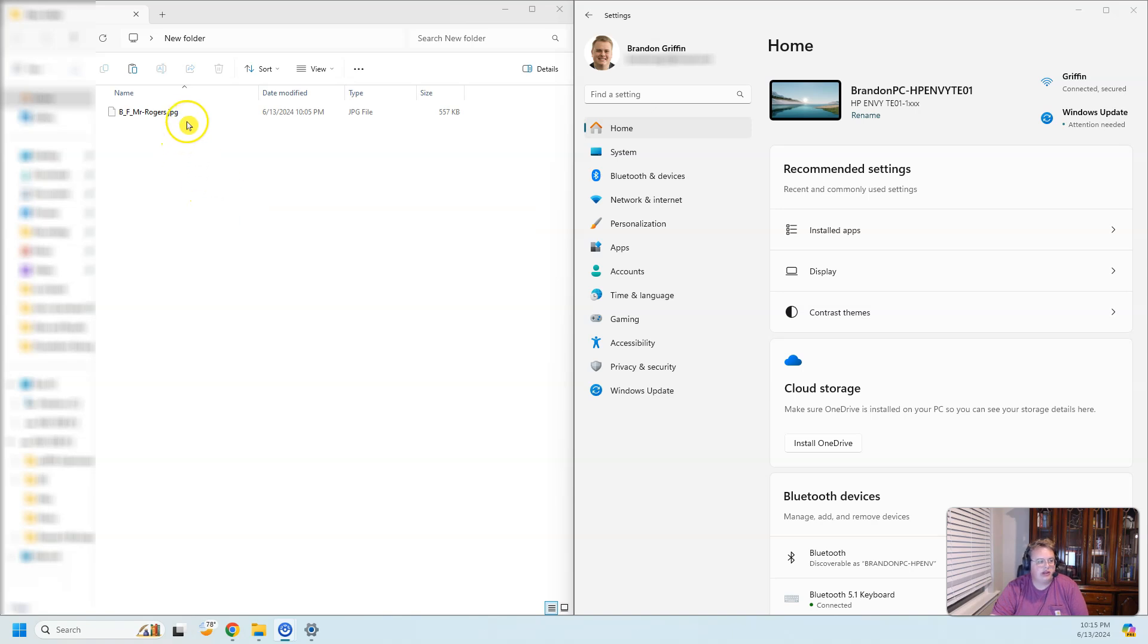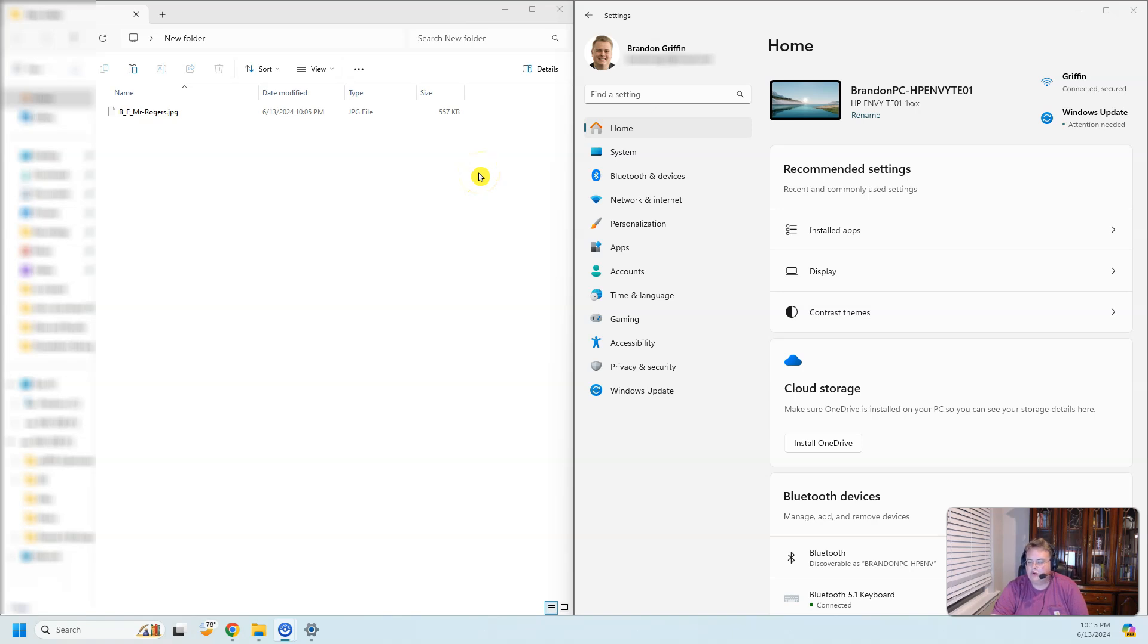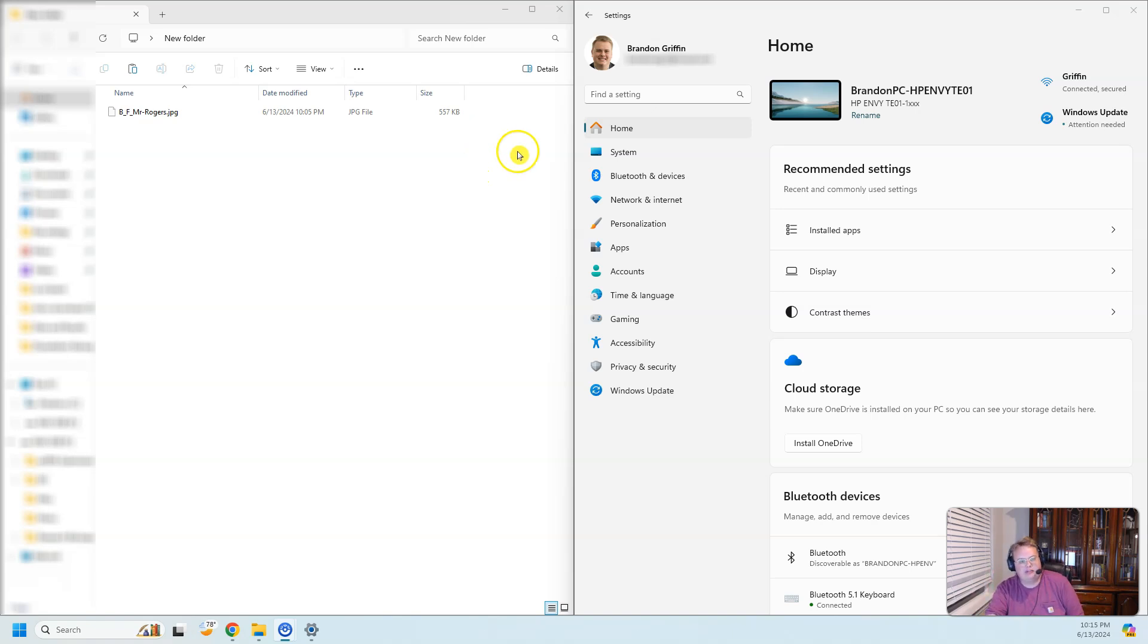I wanted to open up a JPEG on my computer and it wouldn't let me. It kept giving me some error. I found this webpage online that really helped me because I just wanted to open up a JPEG on my computer of Mr. Rogers.